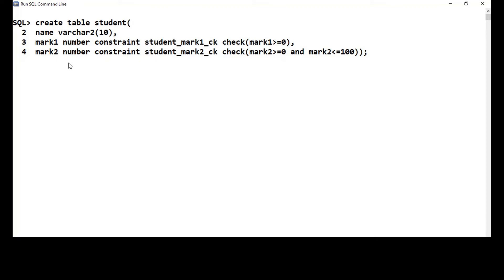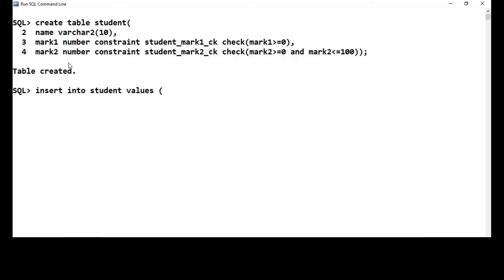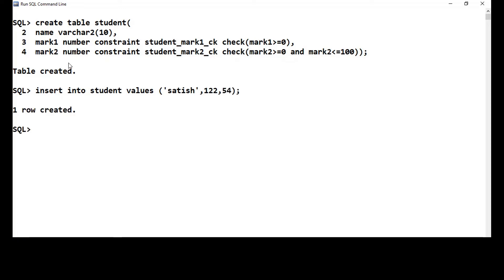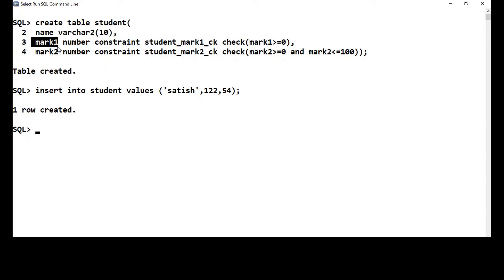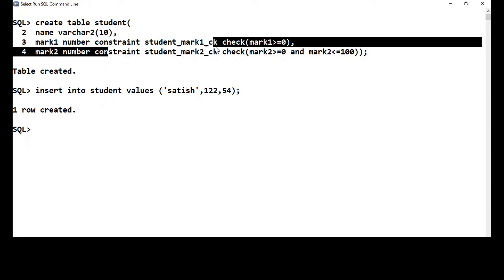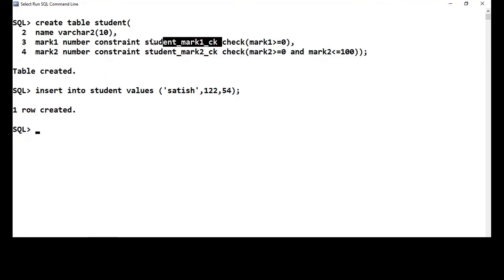Now let me insert some values. INSERT INTO student VALUES — with name 'Satish', mark1 as 122, and mark2 as 54. This is allowed, which means the constraint applied on mark2 was enforced only for mark2 and not for mark1. So these are called column level constraints.